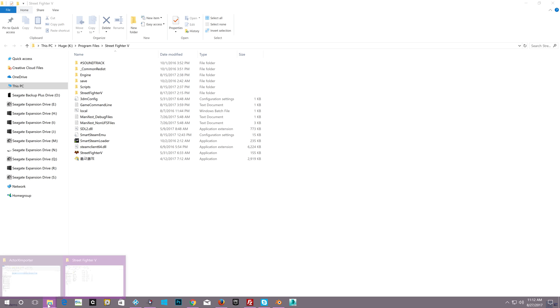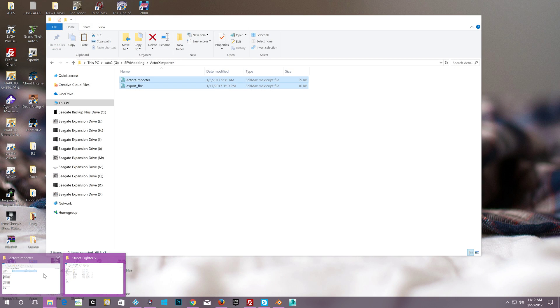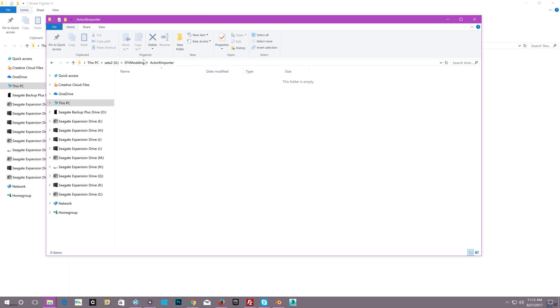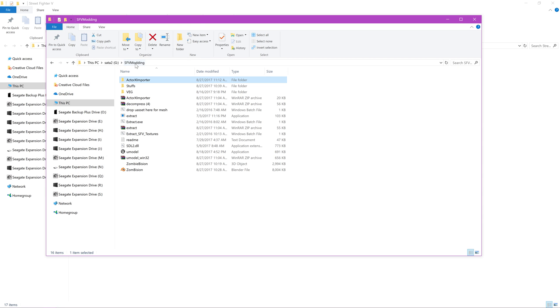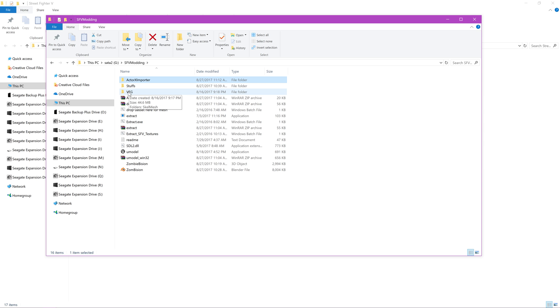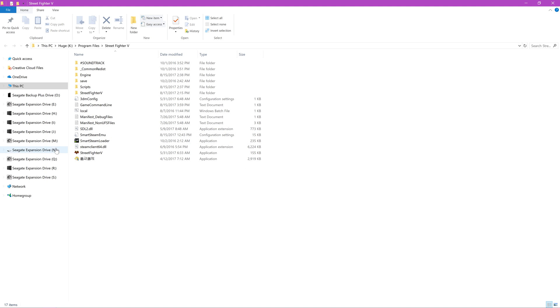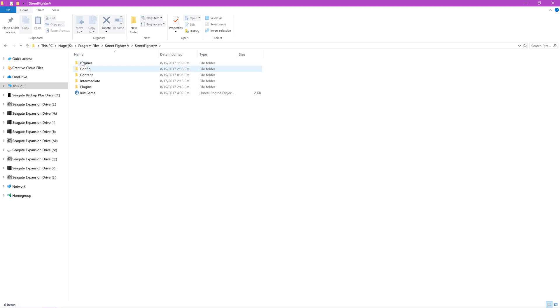So now we're going to go back here. Alright, so this is Bison's folder which I've already removed all of the unnecessary files, but for continuity's sake and to make sure that everybody's on the same page. This is assuming you're a modder and you've already extracted all of your pack files so that you can create your mods.